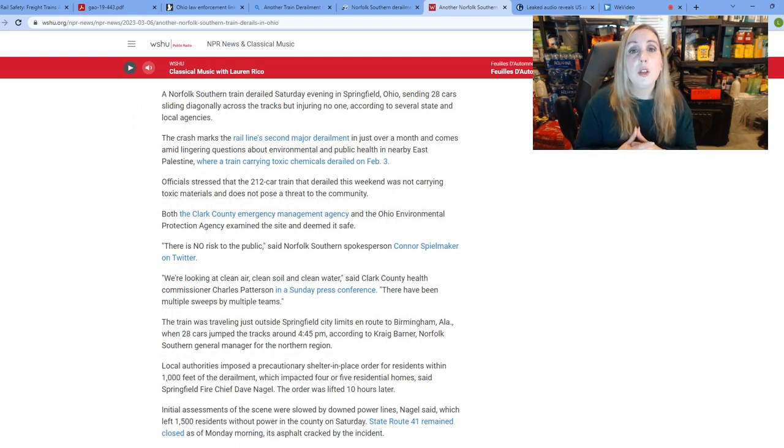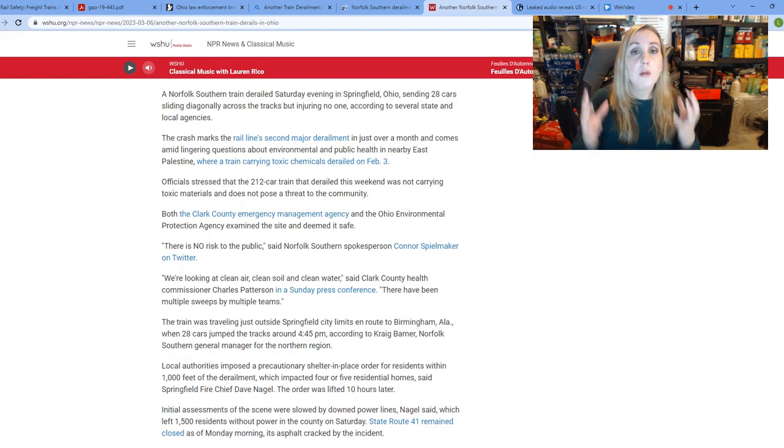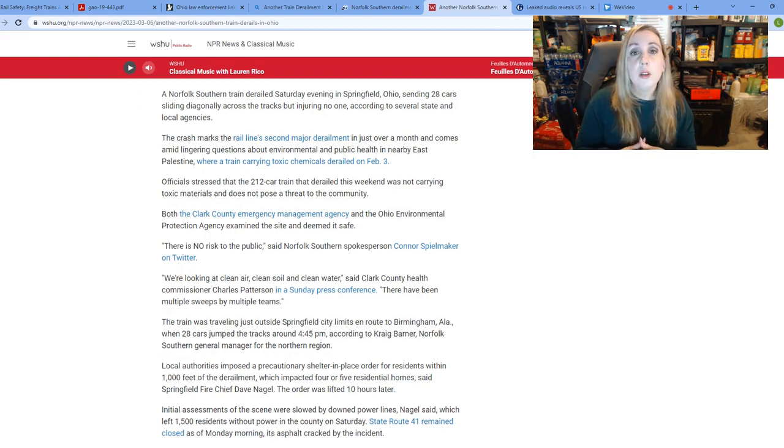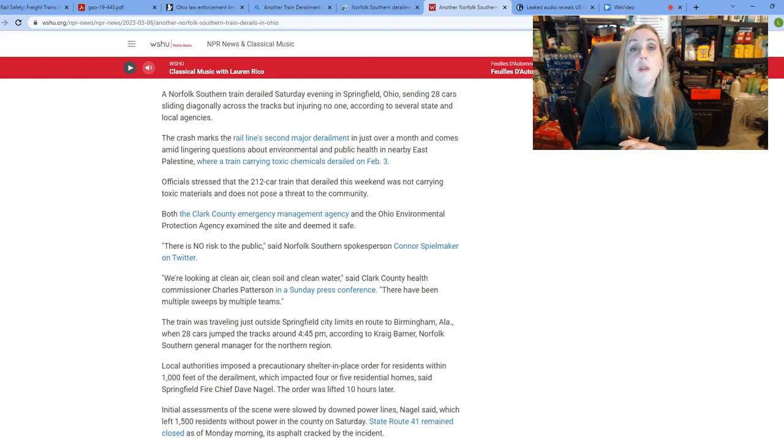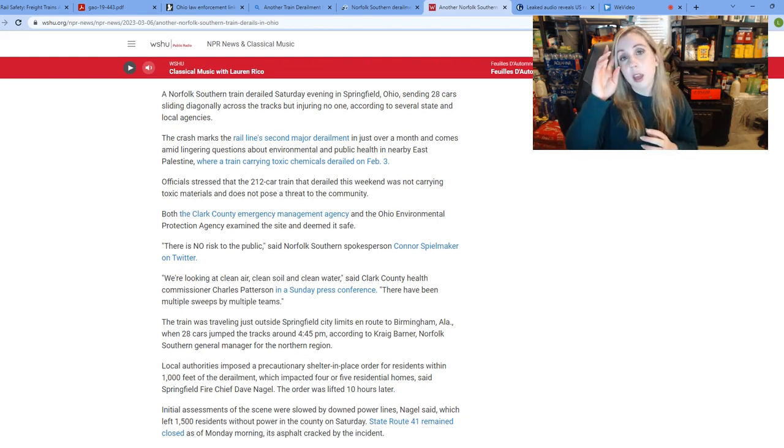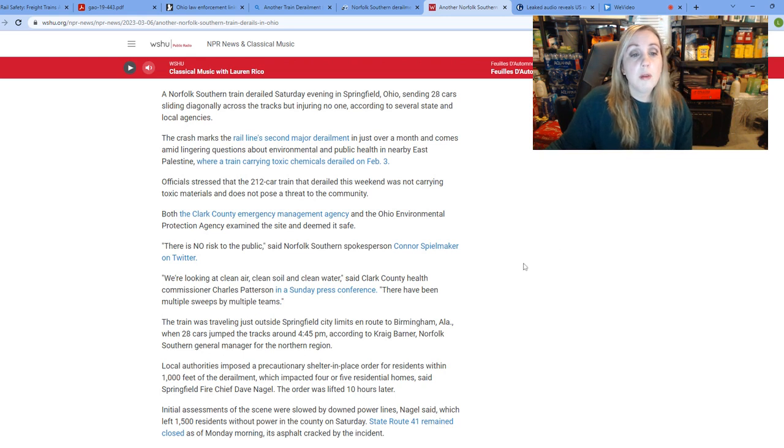Nobody knows for certain what's going to happen to the soil, to the river. A lot of this spilled into the Ohio River and we don't know the larger implications. We've seen massive cover-ups regarding this, but what I wanted to talk about today, guys,